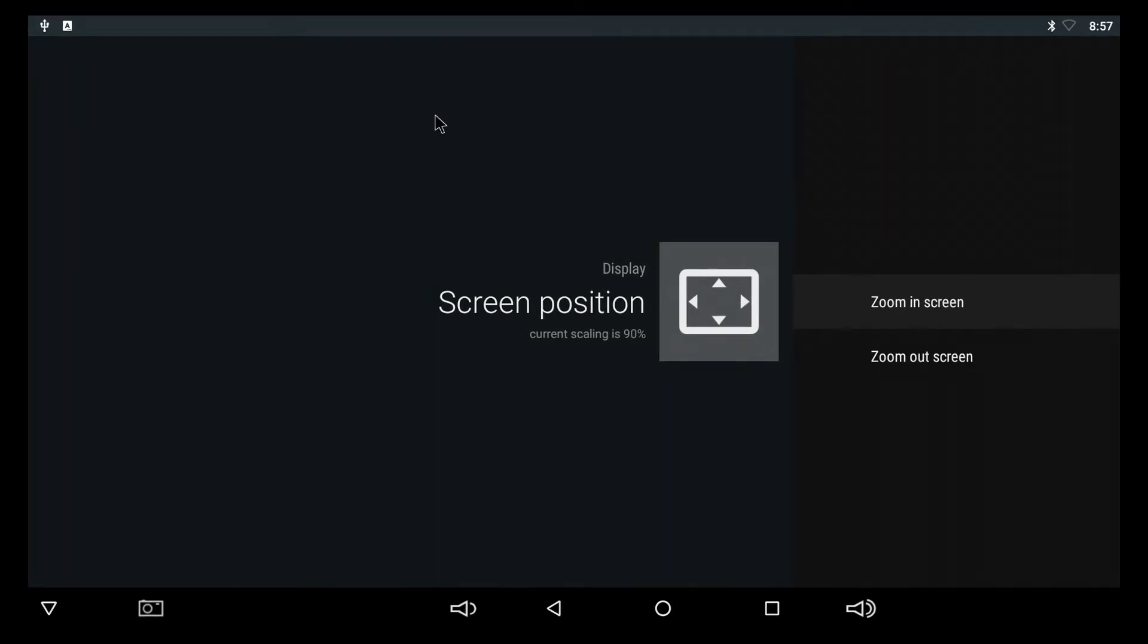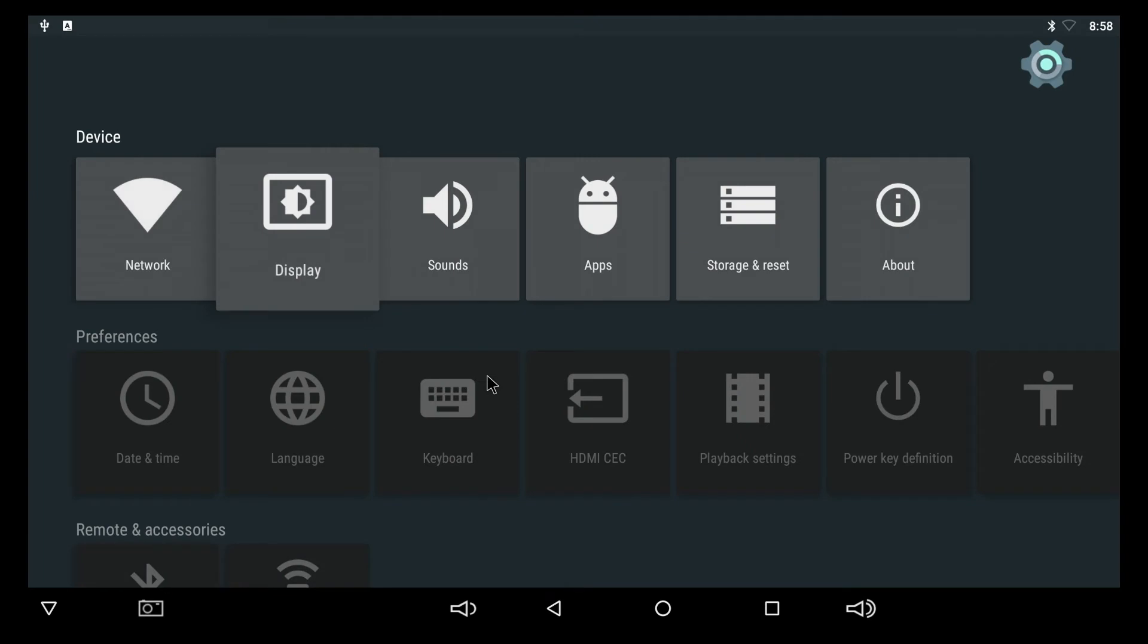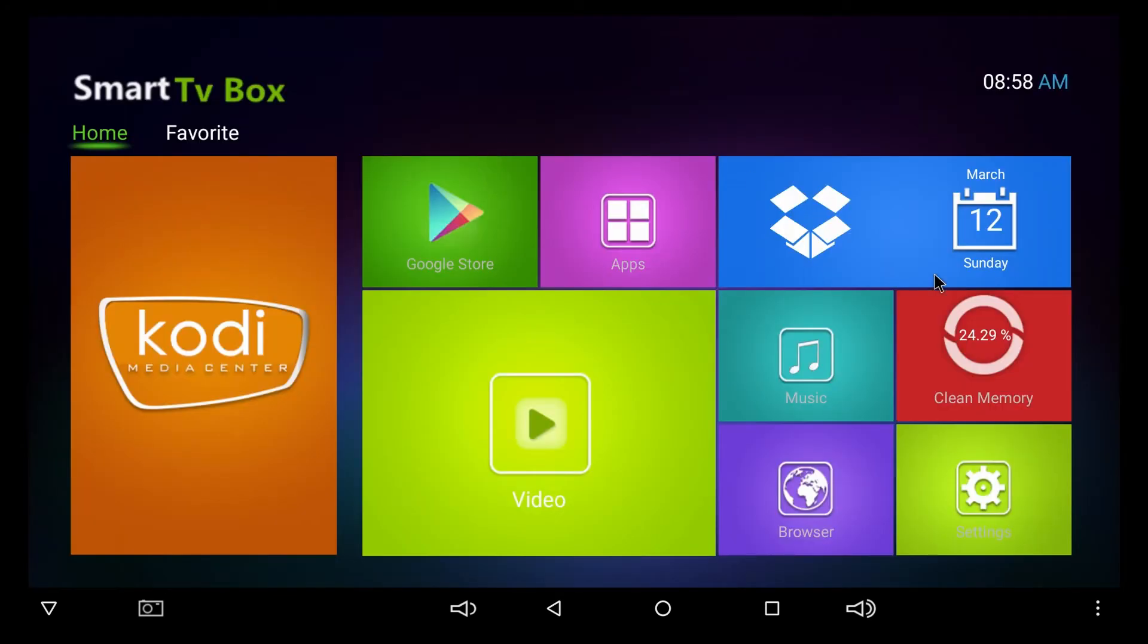As you can see, the screen fits a lot better now. You can see the notifications, the time in the corner, your Bluetooth and Wi-Fi connection. The scaling is at 90% now and the screen fits much better.